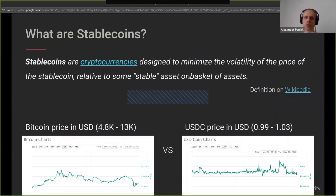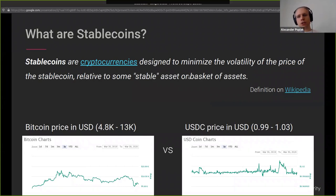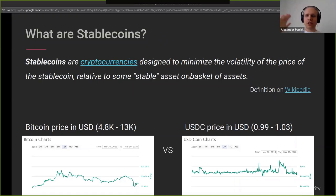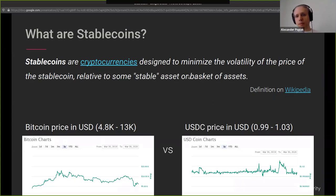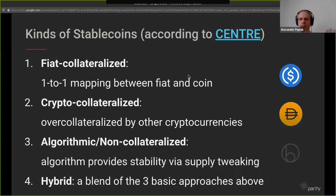It's stable relative to the asset. So if the US dollar were to hit hyperinflation — like the Deutsche Mark in the 1920s — then it would not really be stable; it would follow that inflation. But as long as the asset or basket of assets is stable, the cryptocurrency will be stable as well. I gave the Wikipedia definition here because I think it's very apt. The question is how we track the price of that asset — and there are different strategies.